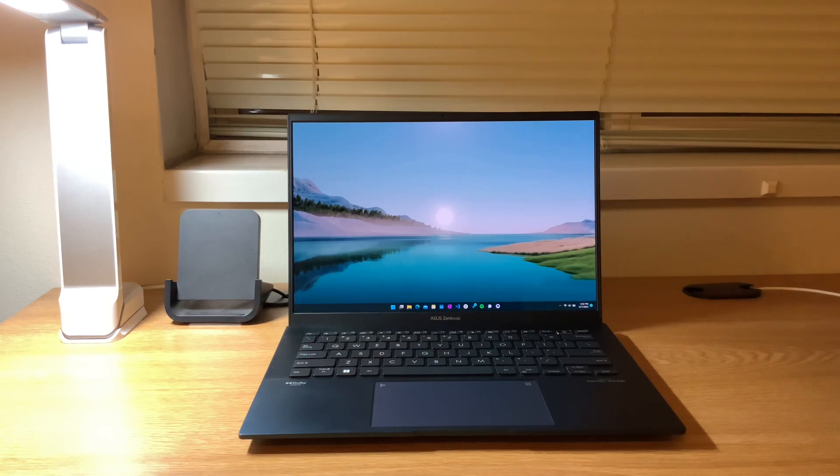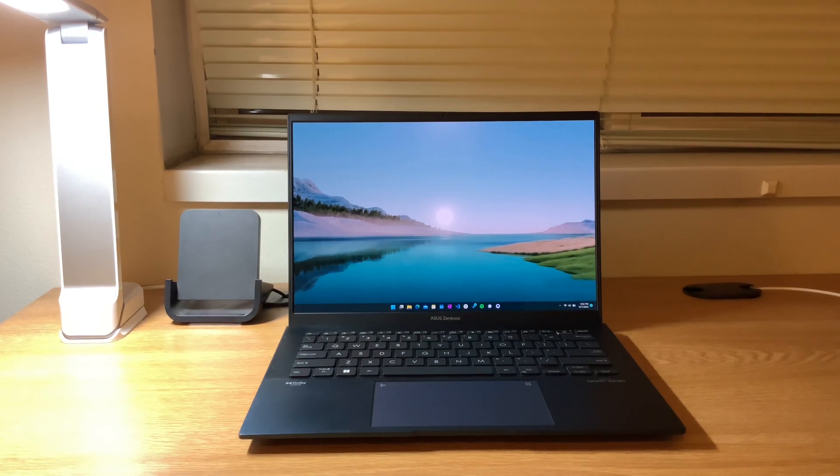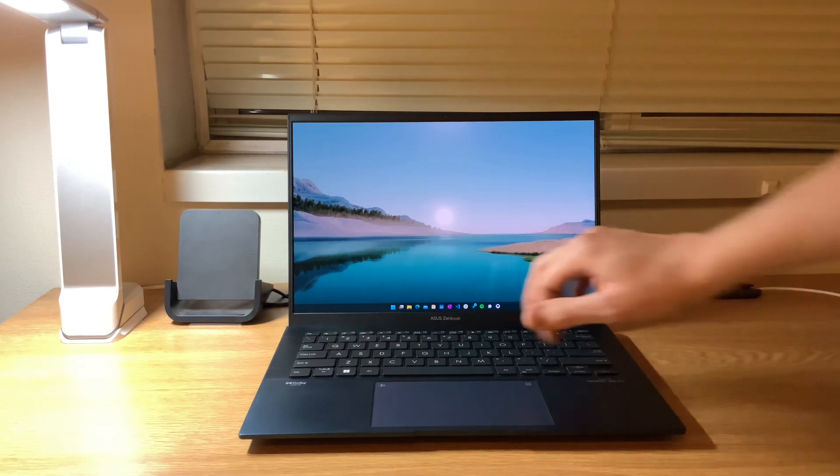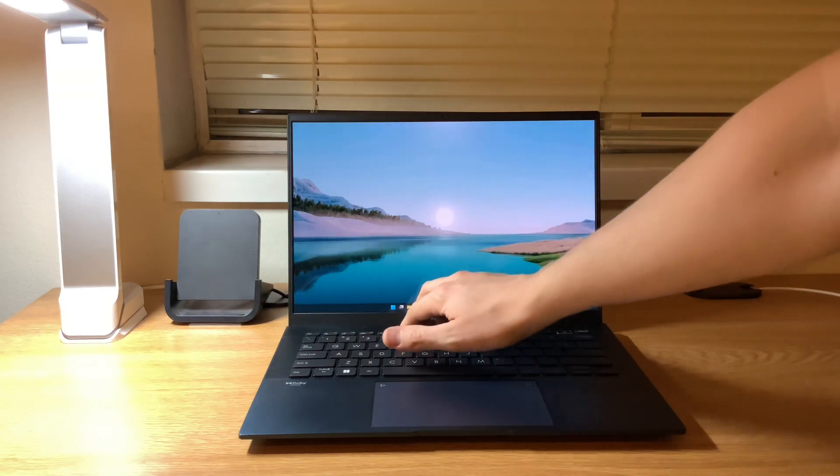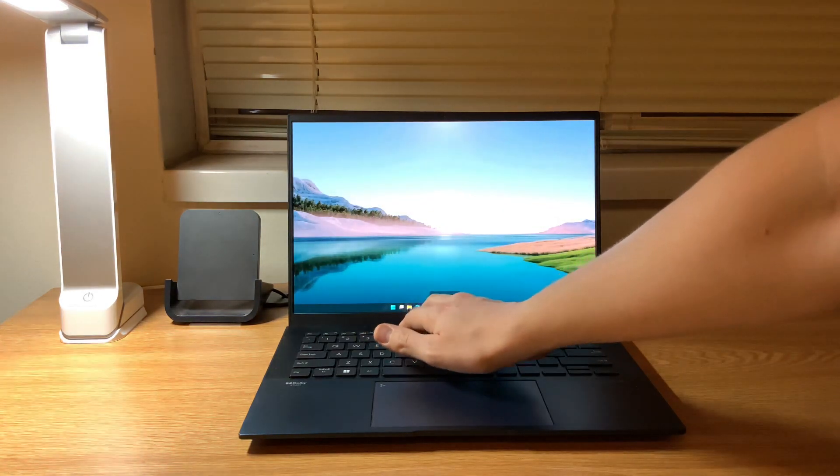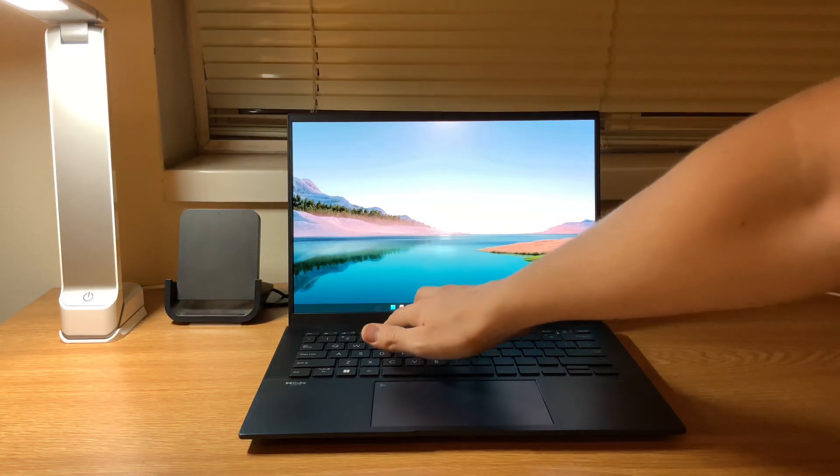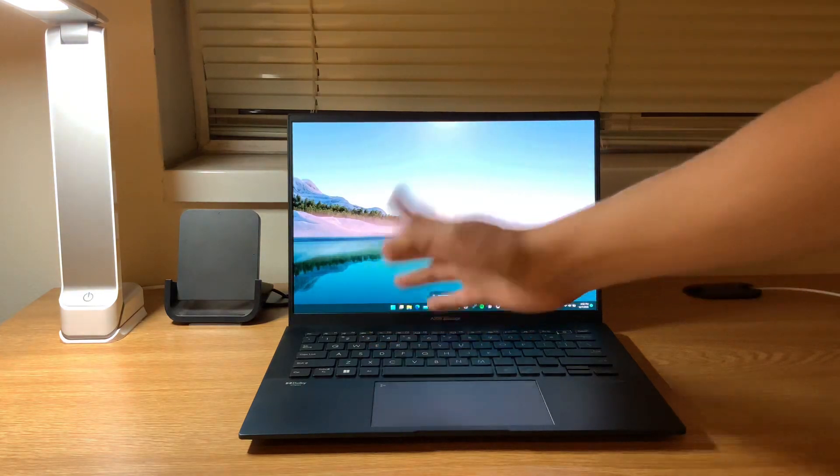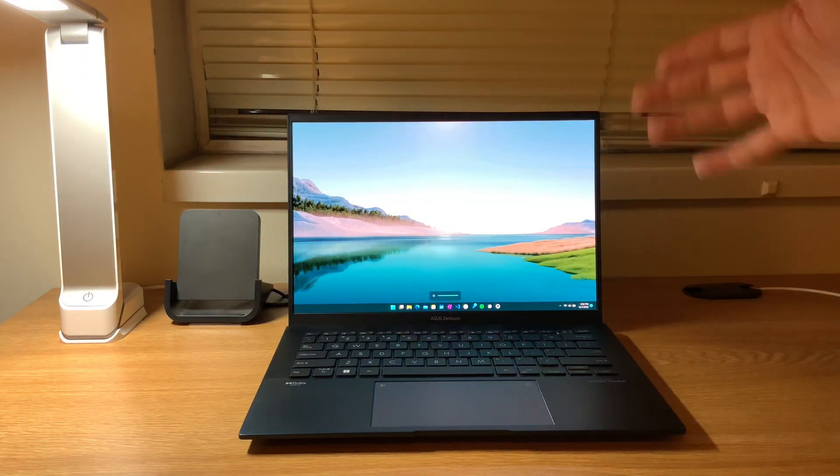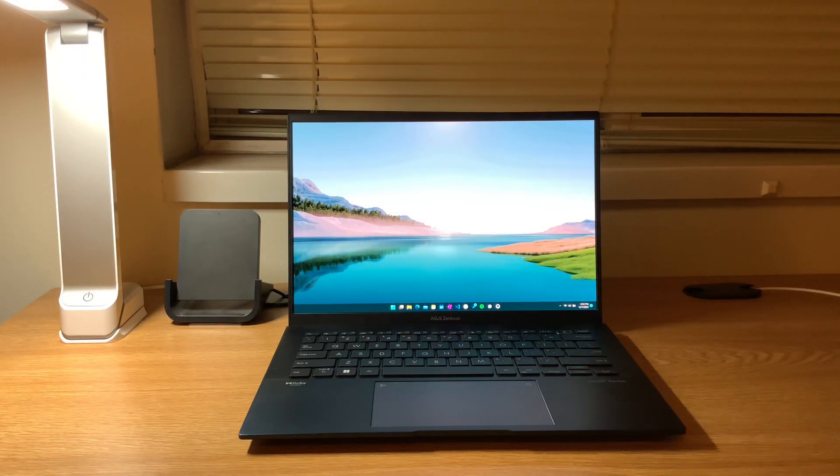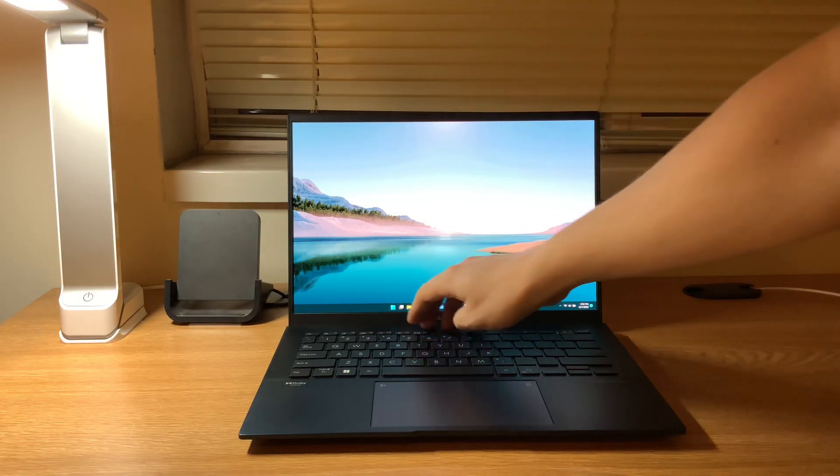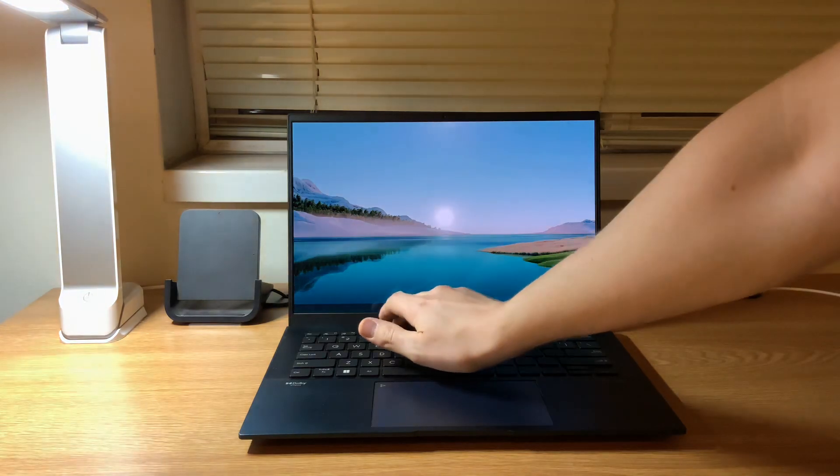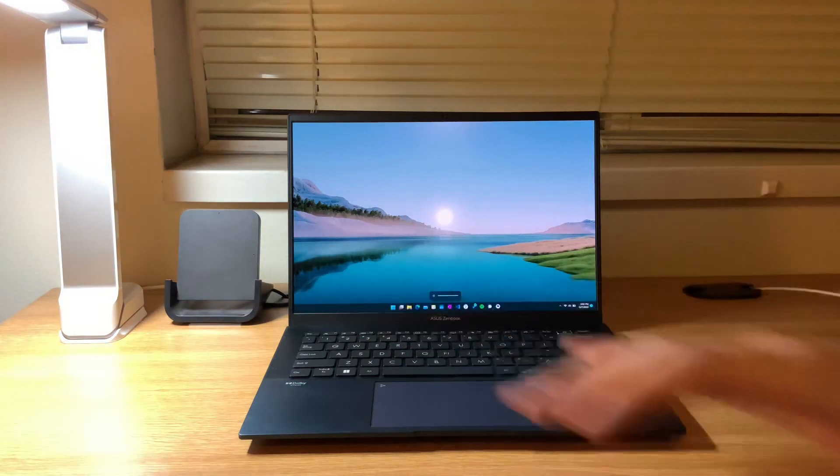Super cool little feature there. I think though the stunner of this computer has to be that display and let me just turn it up a little bit so you can see how much my camera doesn't do it justice, but just how incredible that display is.